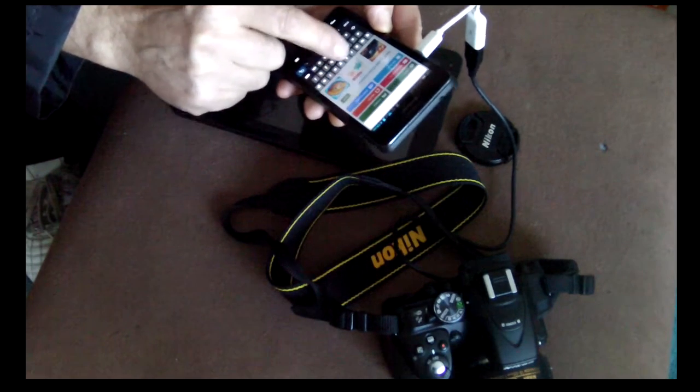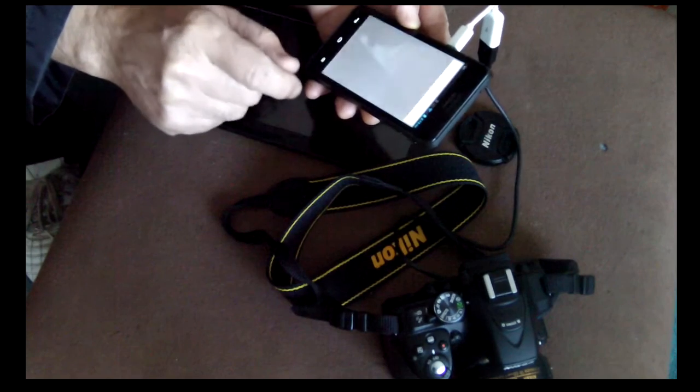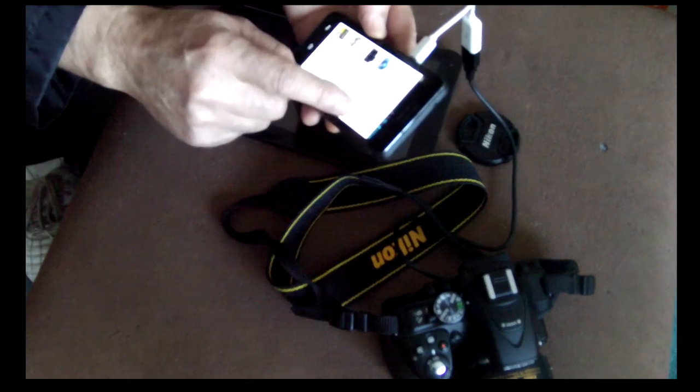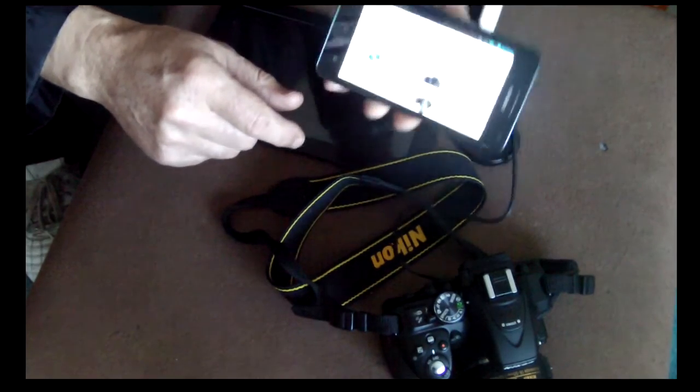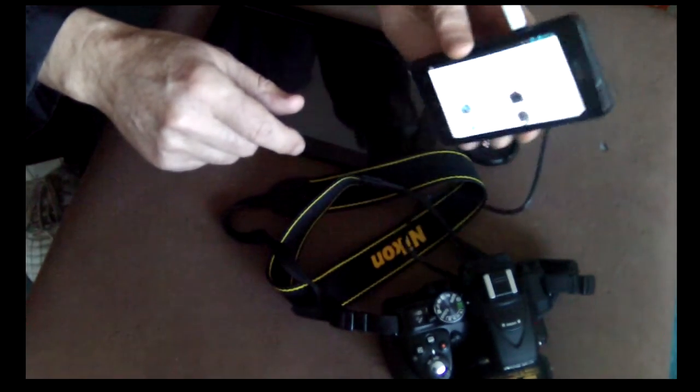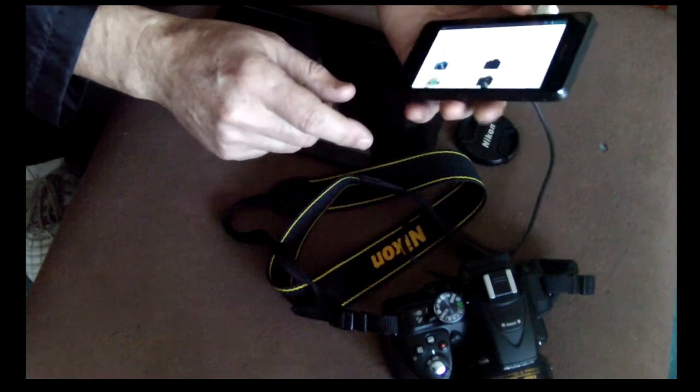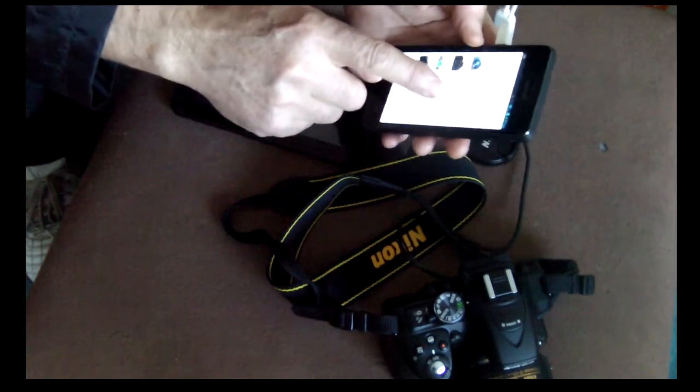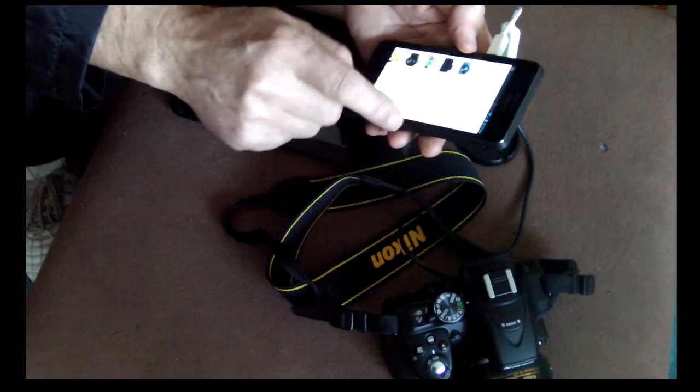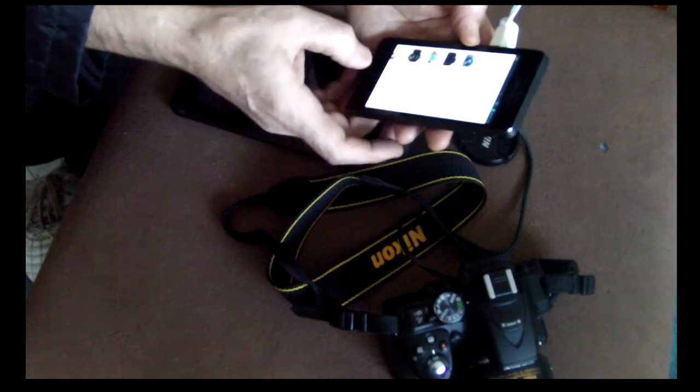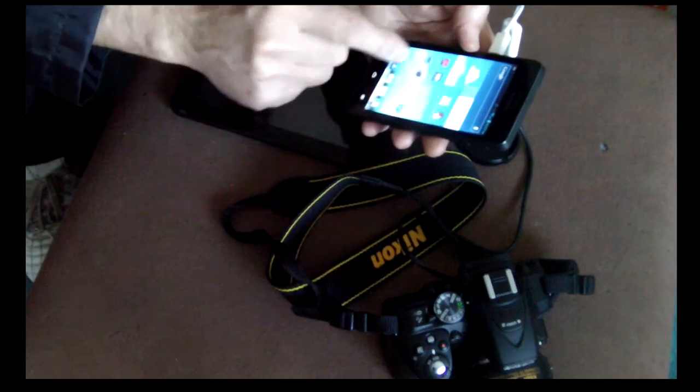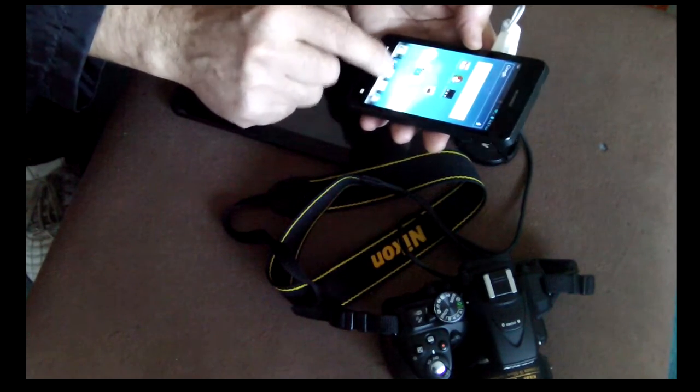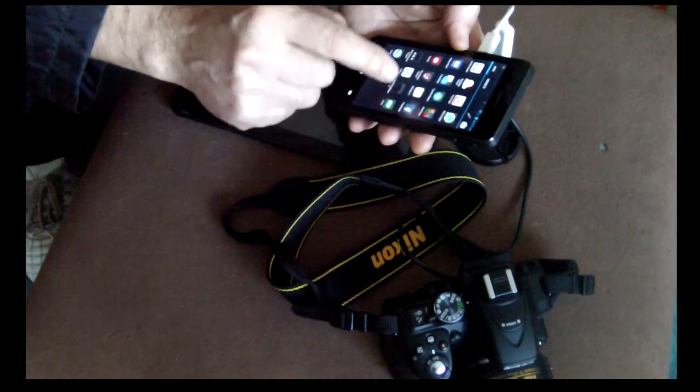As you see, a lot of them come up. What I choose is DSLR Dashboard. I have already installed it, so we just go back and open the DSLR Dashboard.